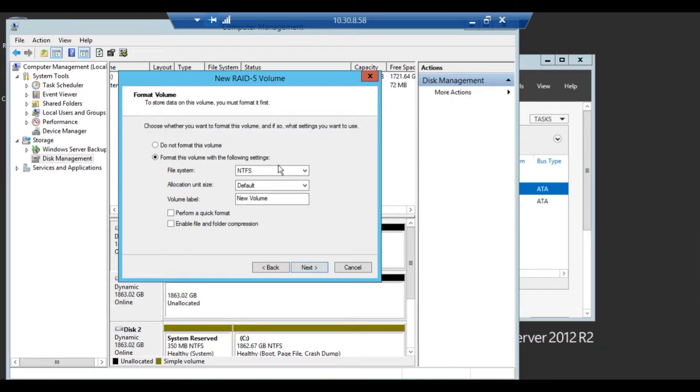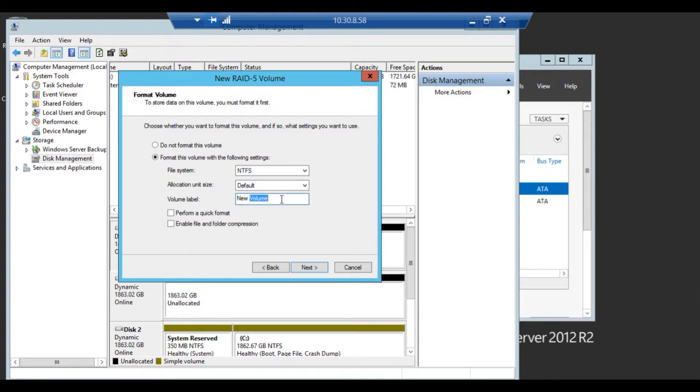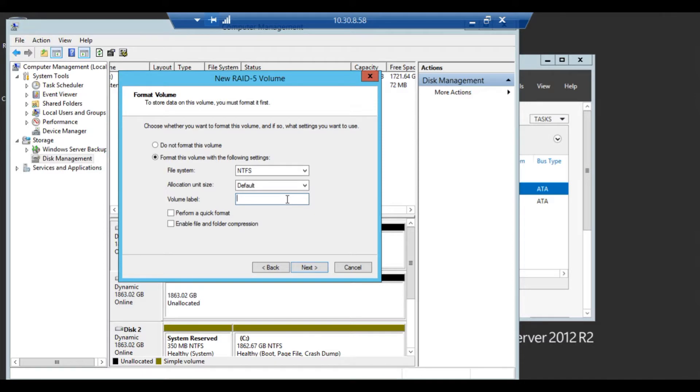Format the drive. You have different options here, but for our purposes we're just choosing a typical NTFS. Default allocation unit size. You don't have to name it here, you can just leave it new volume, but we're going to name it for management purposes. It's easier.